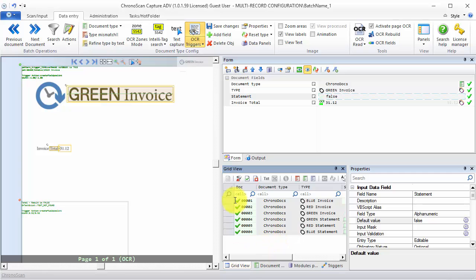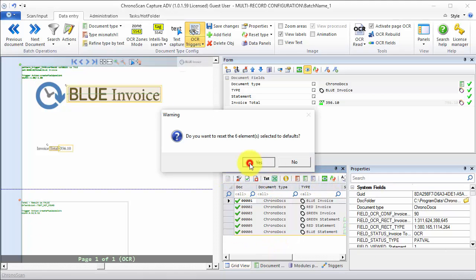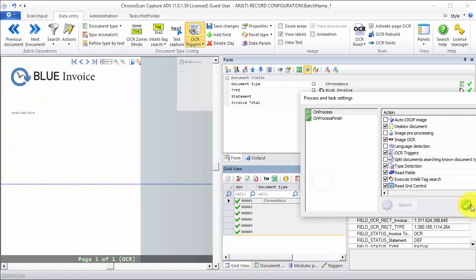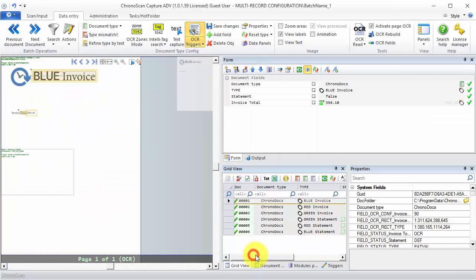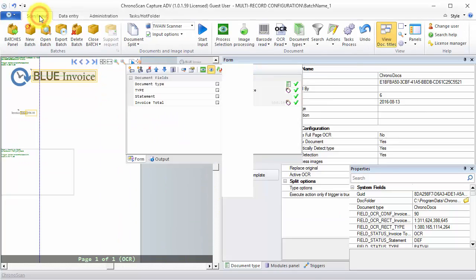Now we are going to reset and reprocess all the documents. As you can see, when it's an invoice we have false, and when it's a statement we have true. Now let's jump into the export configuration.